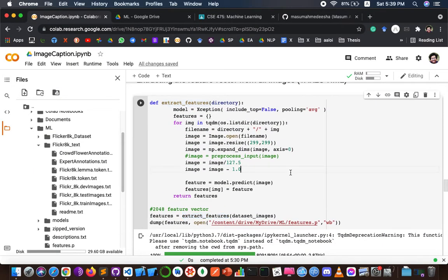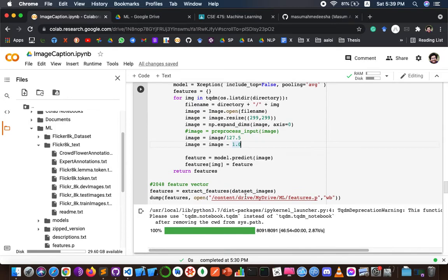This feature extracting function takes a huge amount of time depending on the system used. I used Google Colab with GPU, which took me around one hour to reach 100 percent completion.